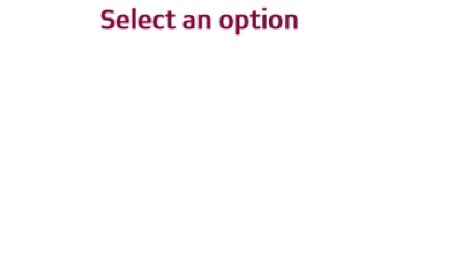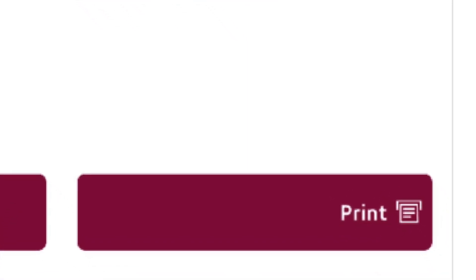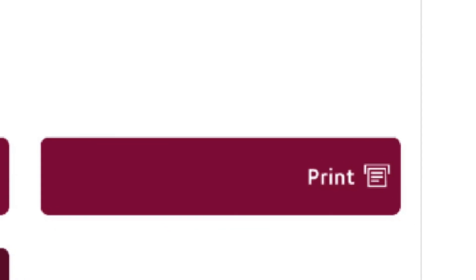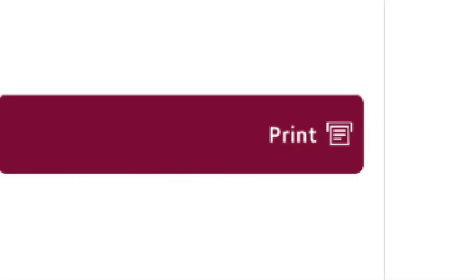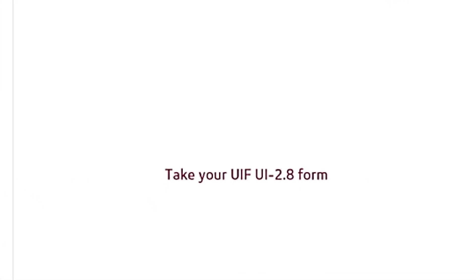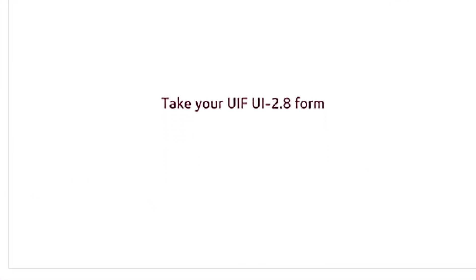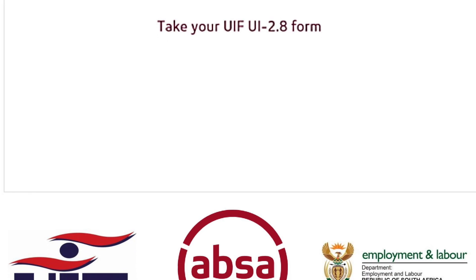Step number nine, if the client prefers a hard copy, then simply select the print option and the UIF 2.8 form will be printed immediately from the ATM.